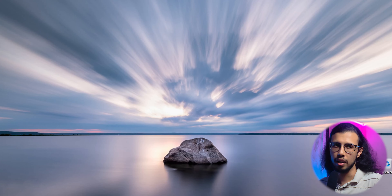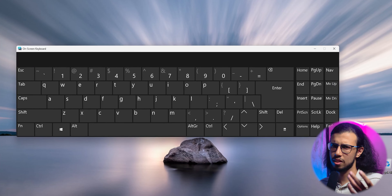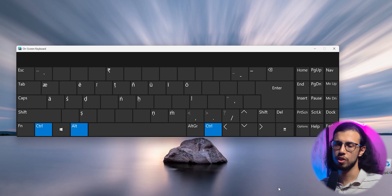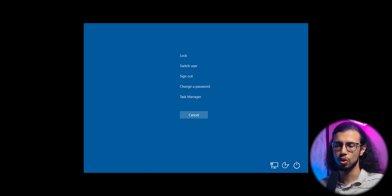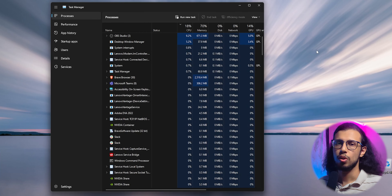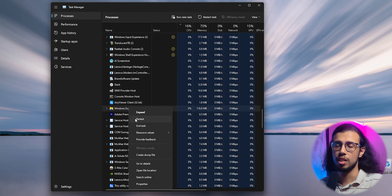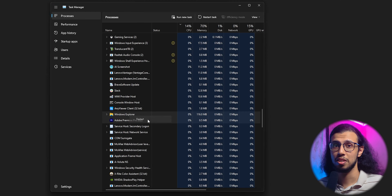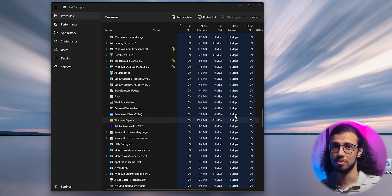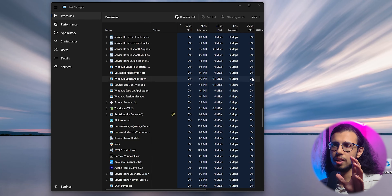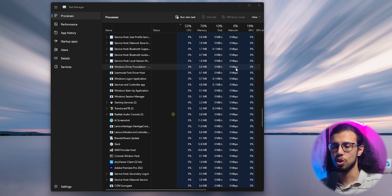It usually starts back up, but in case it doesn't, what should you do? You obviously click on Ctrl+Alt+Delete and click on Task Manager to restart the Explorer. But what if Task Manager doesn't open? Well, I've already shown you how you can set Command Prompt as a shortcut instead of sticky keys.